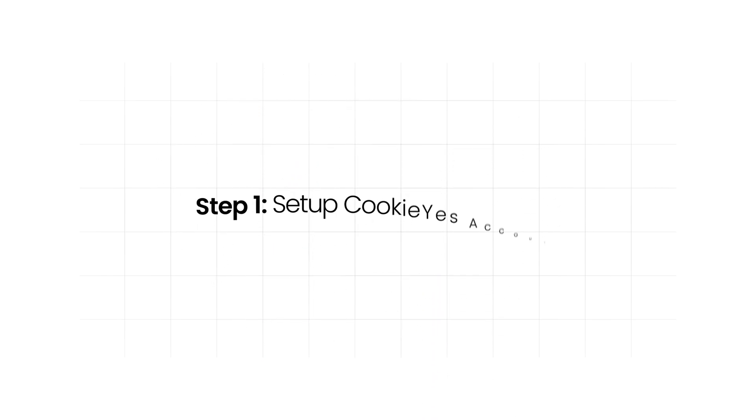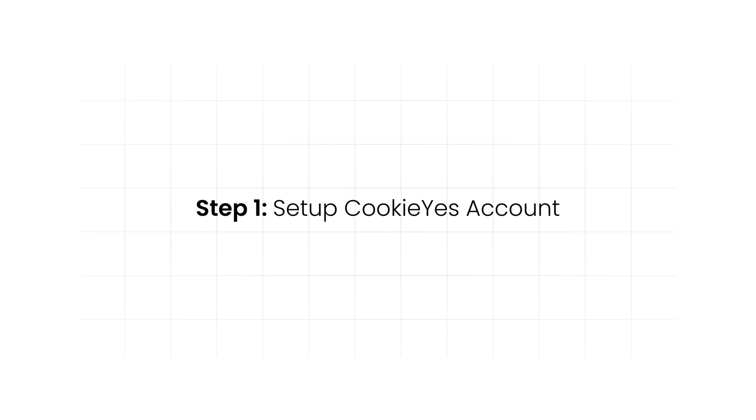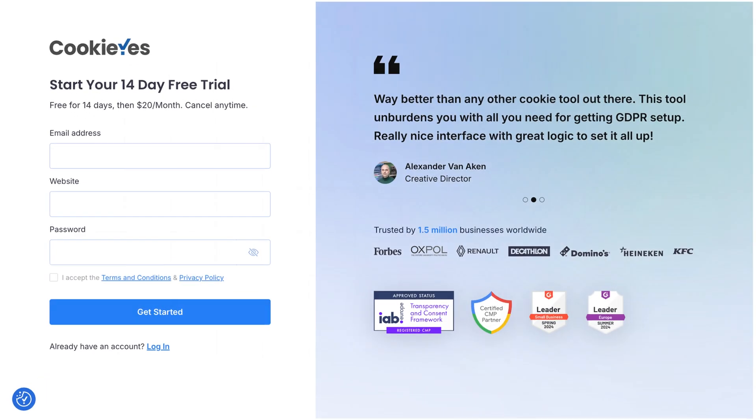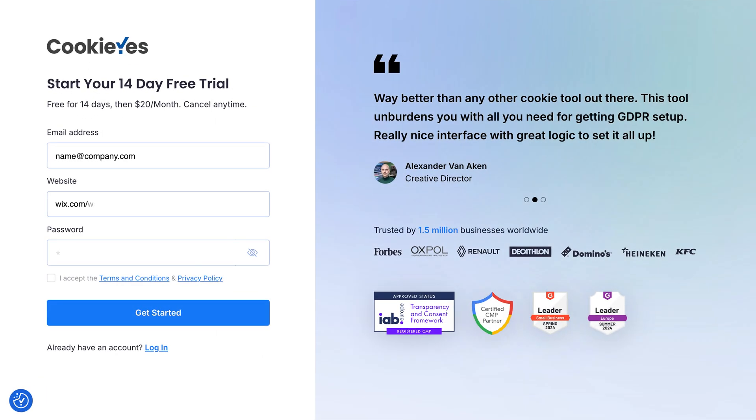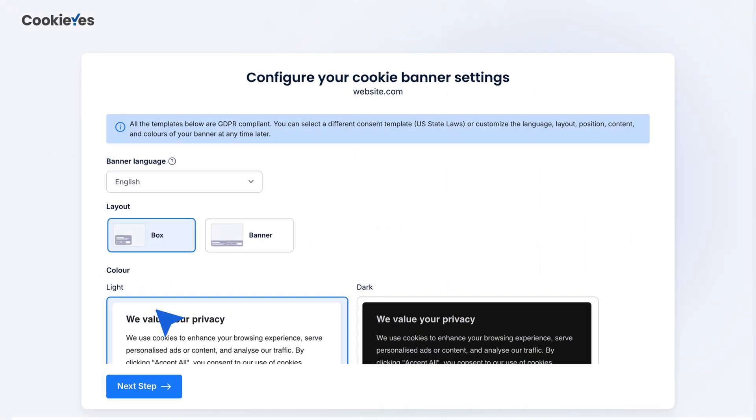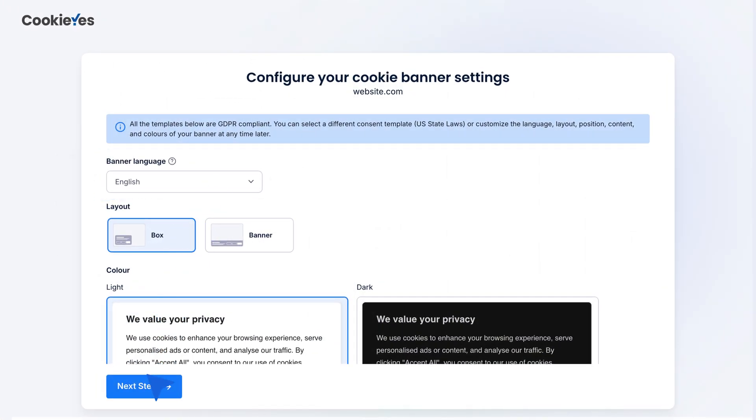Step 1: Set up CookieYes account. First, create a CookieYes account using your Wix website's URL. Select your preferred banner template and default language, then click Next Step.